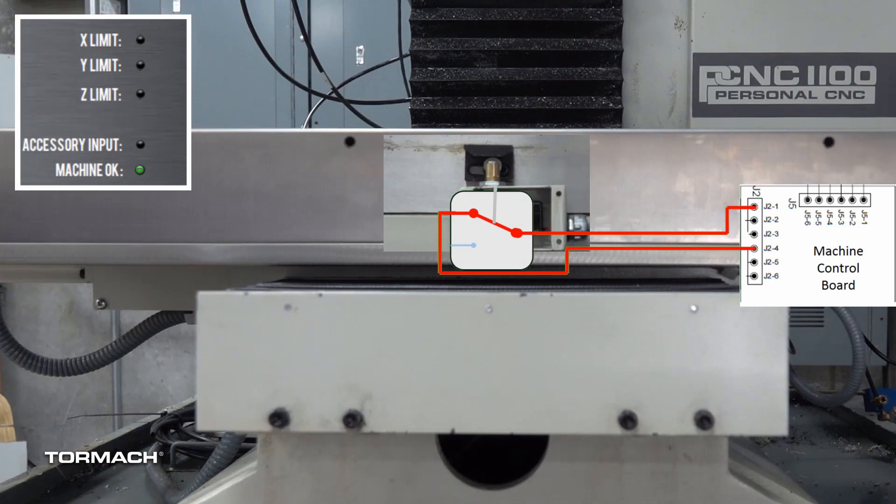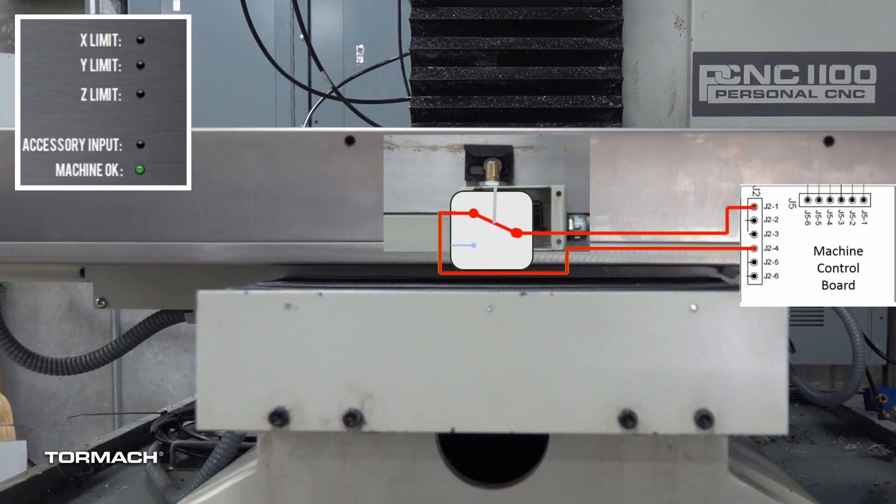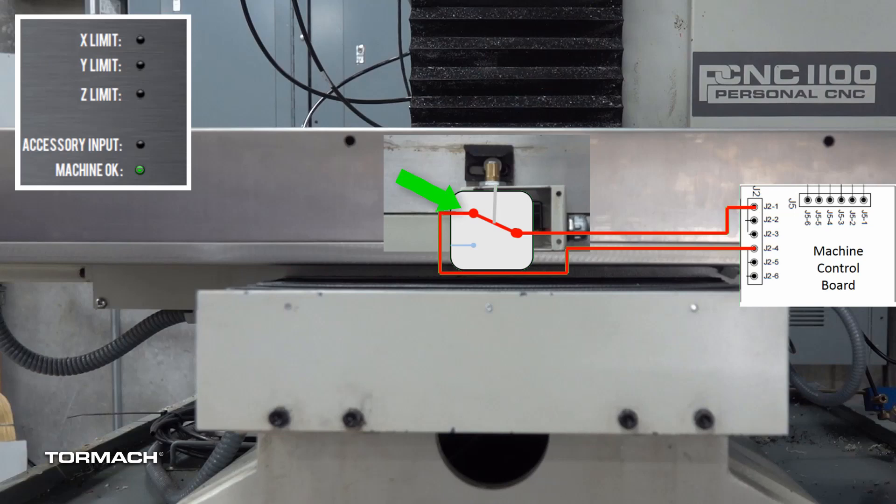From the cutaway, you'll notice that the limit switch block contacts the roller tip of the limit switch, but the circuit remains closed.